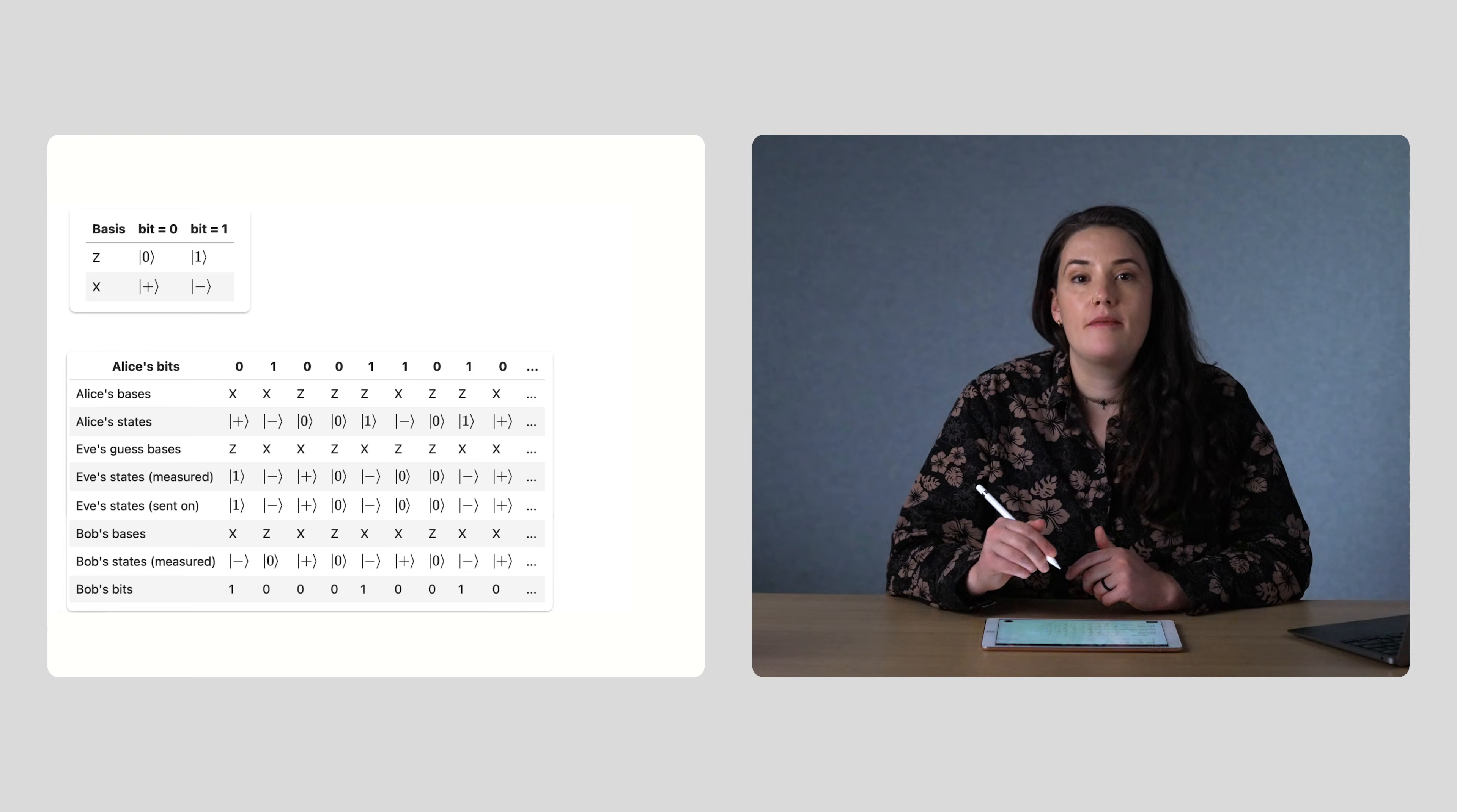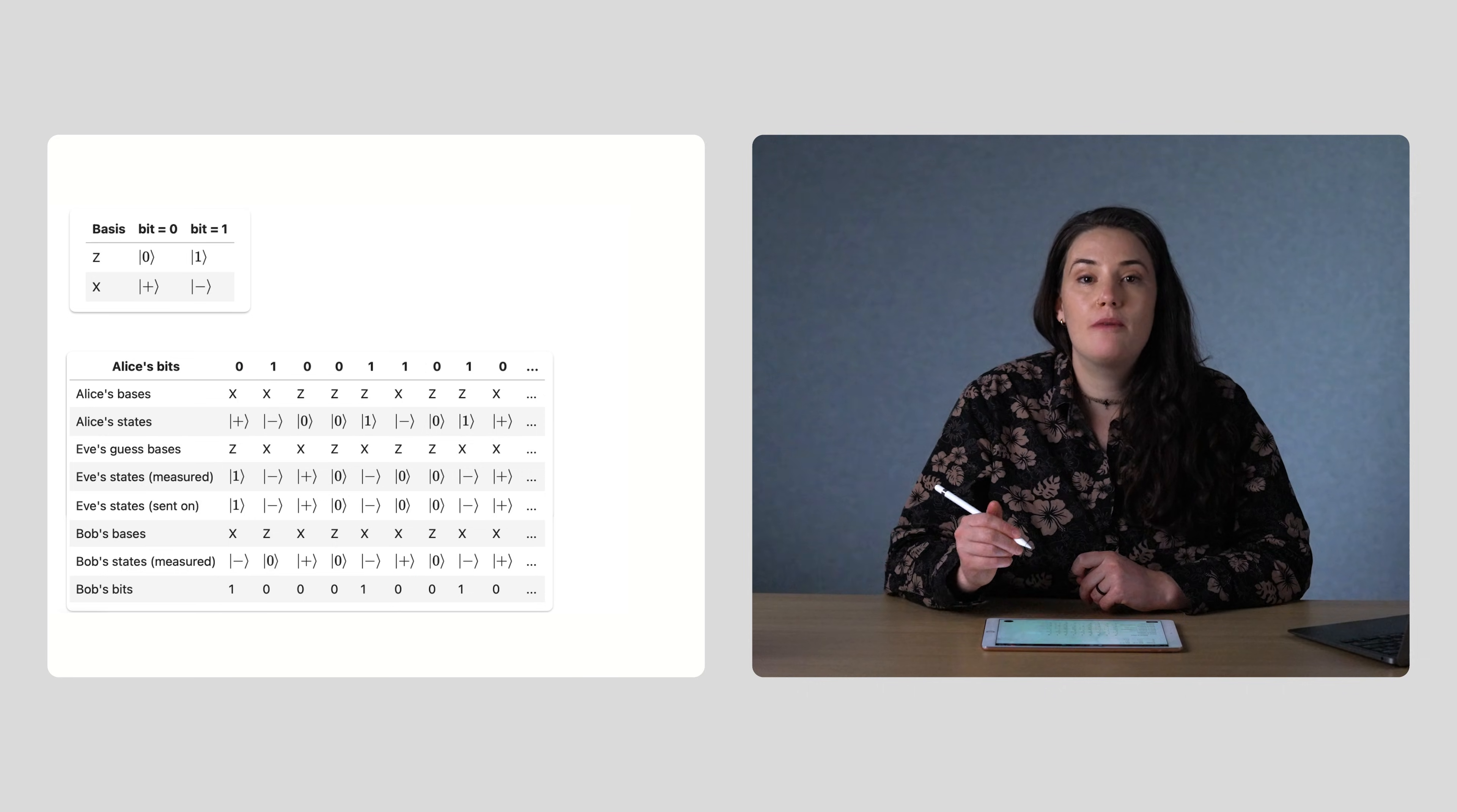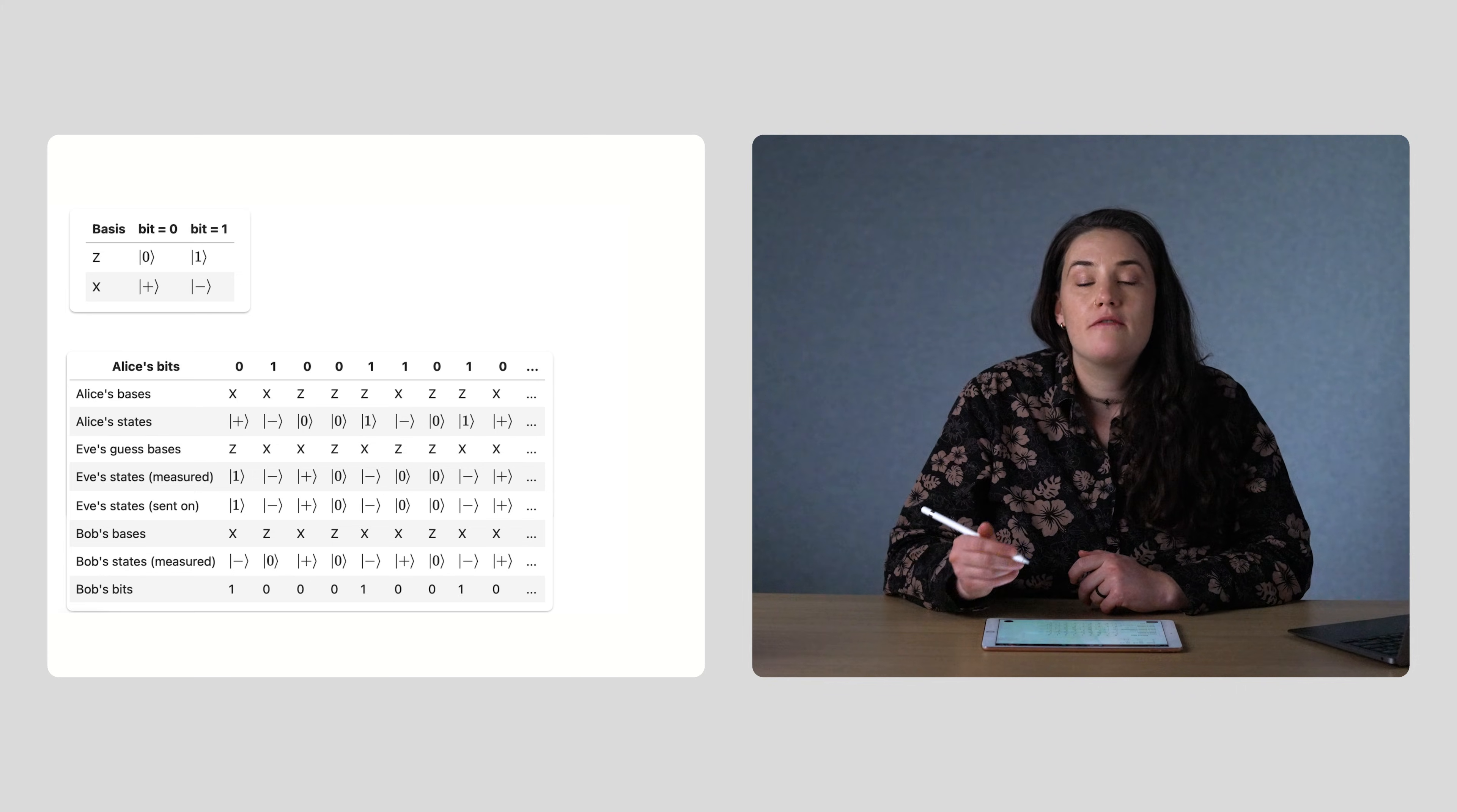Here's a chart describing Alice's preparation, Eve's interception, and Bob's final measurement. So now, when Alice and Bob talk on the phone to compare their bases, they'll decide to keep these bits for their key. But the bits don't match. This is because Bob was measuring qubits that Eve prepared, not the original qubits that Alice had. If they compare a subset of the bits in their bit strings with one another, they'll see that some don't match and assume that there must have been an eavesdropper.